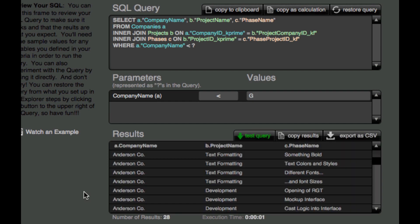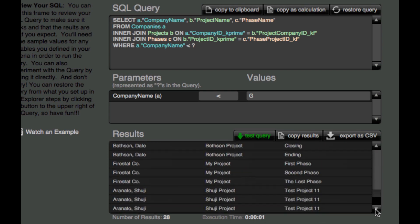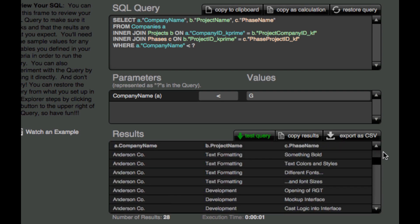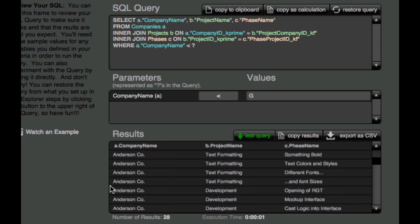And there we go. And so here's our companies and here's our projects and here's our phases. And so we can pull fields from related information without having to go to our graph. And so this opens up a lot of powerful reporting opportunities for folks.